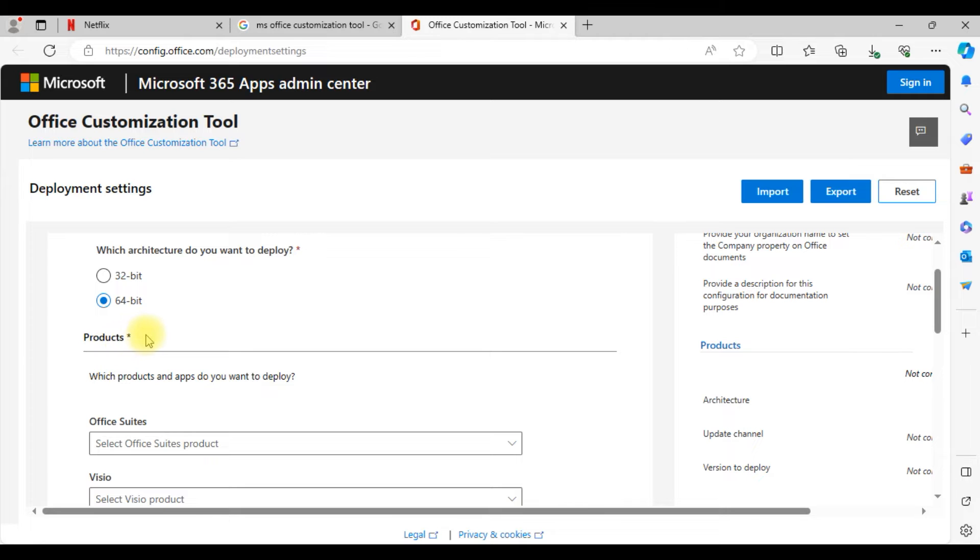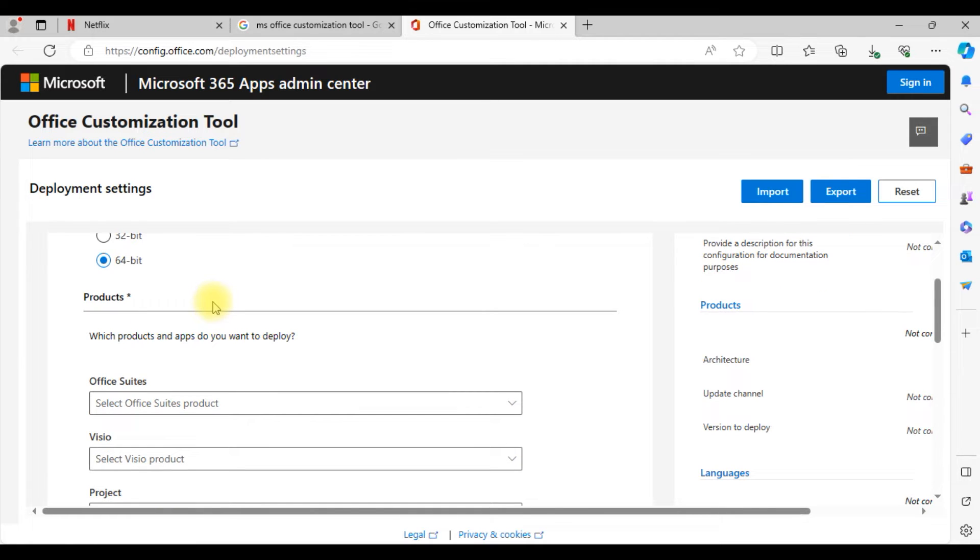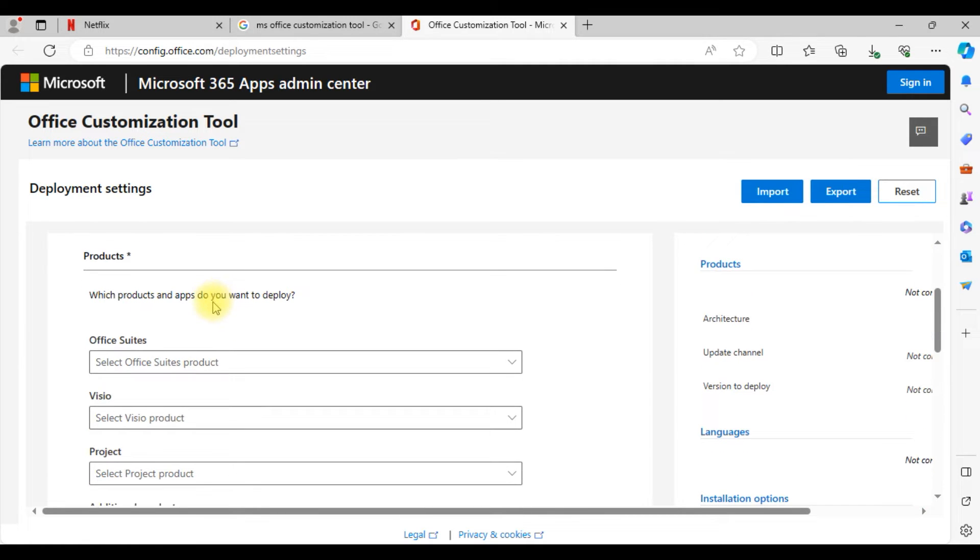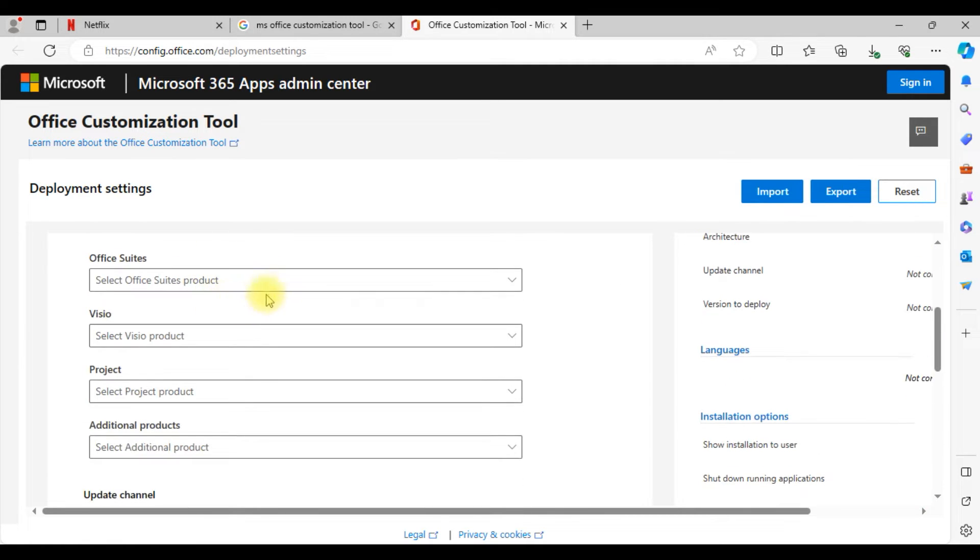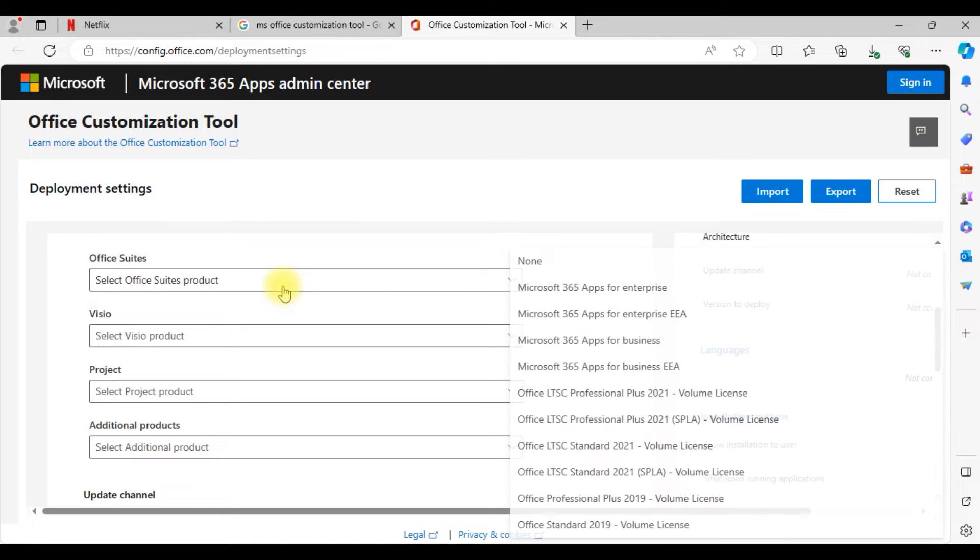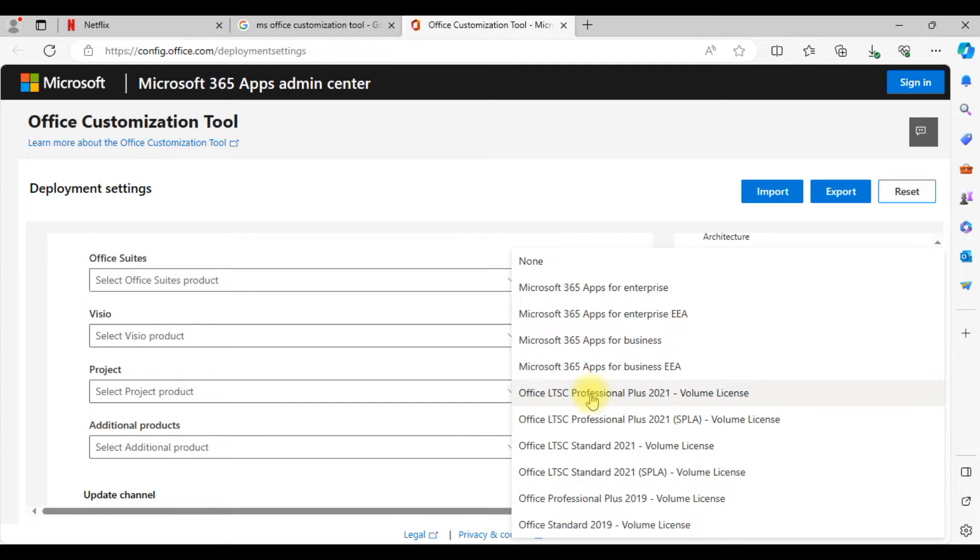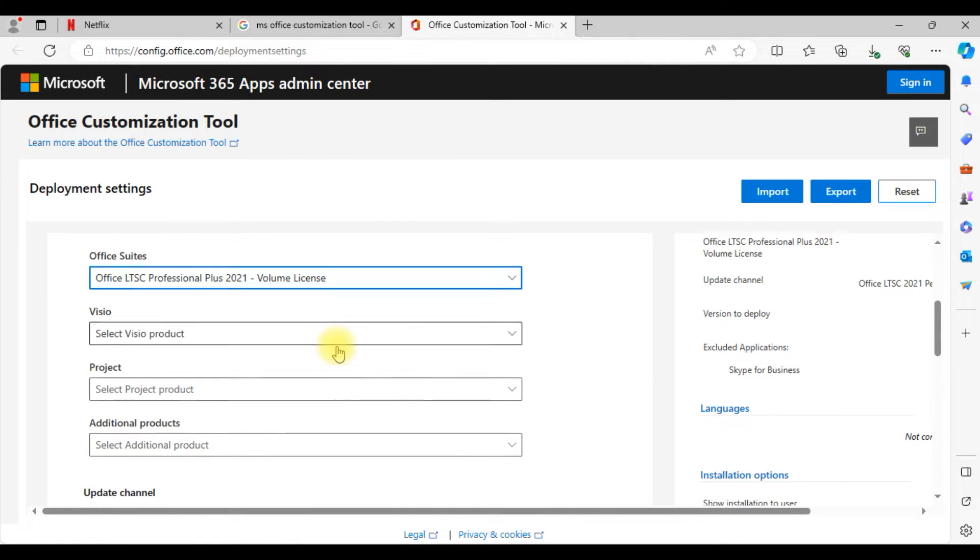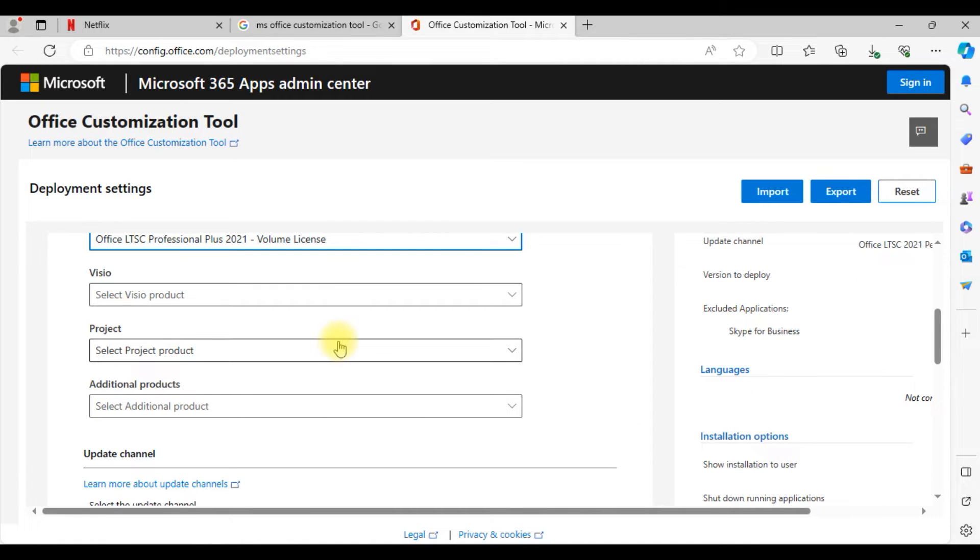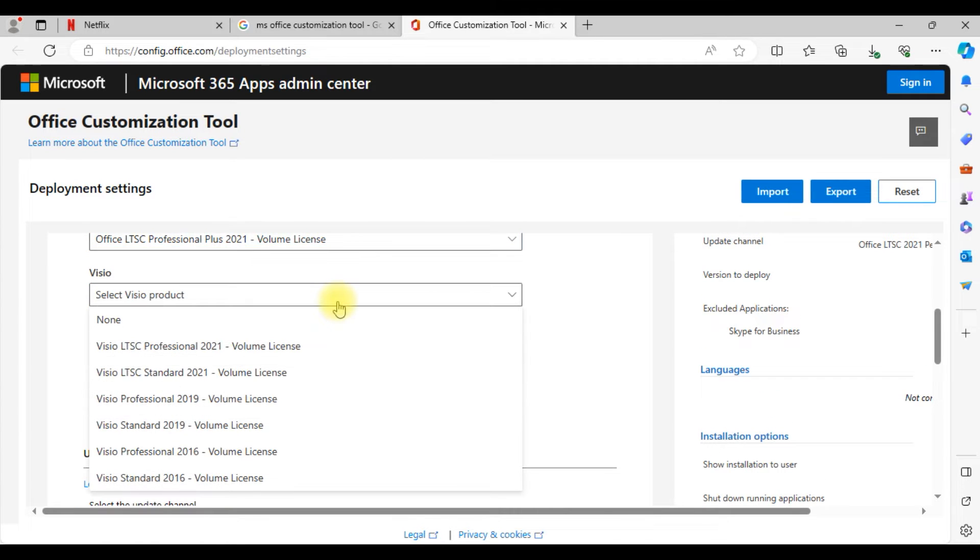Here it will be asking a few information. First of all, you need to select which version of operating system you are using, whether it is 32 bit or 64 bit. I'm using 64 bit Windows 10, so choose that. The second one is the office version. I'm going to select Office long-term support LTSC professional plus 2021 version volume license.